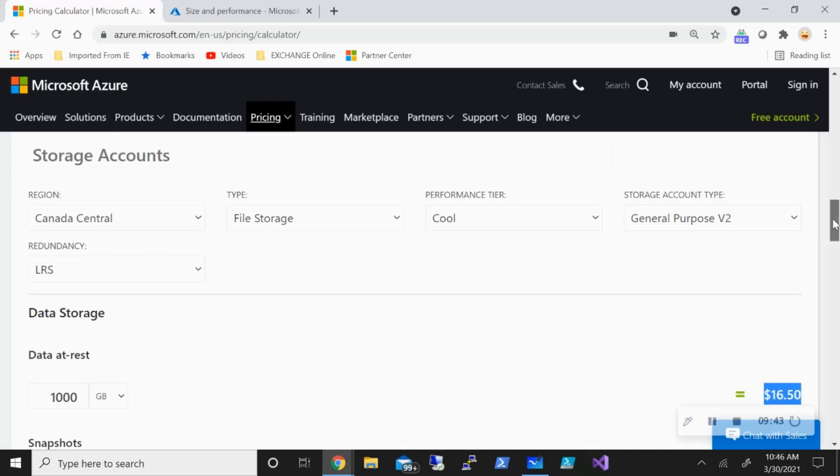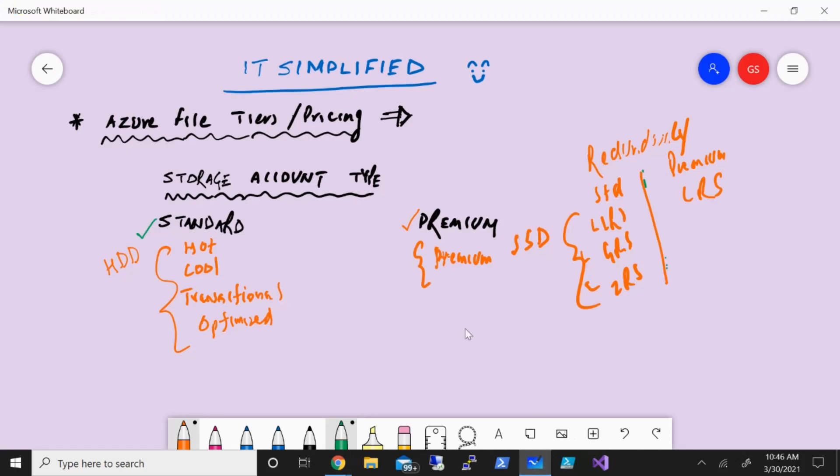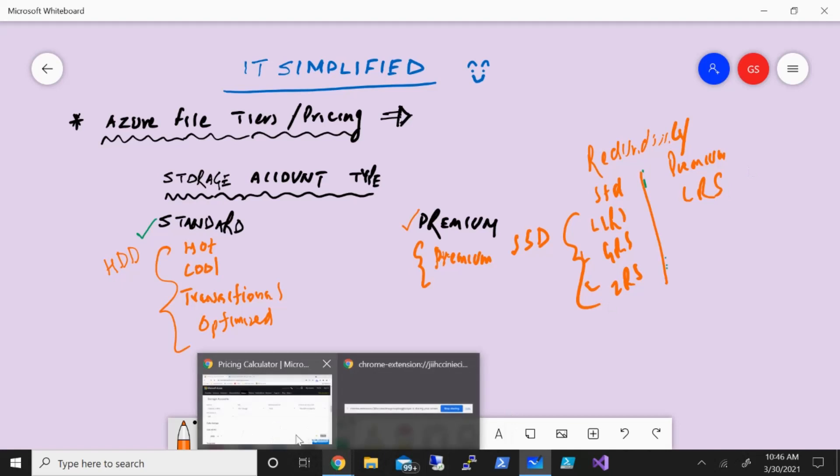So this gives you an idea about what are the different tiers available for Azure file share, how to provision it, and how they are priced from the pricing calculator. Hope you found this useful. Thanks for watching. Have a good day.